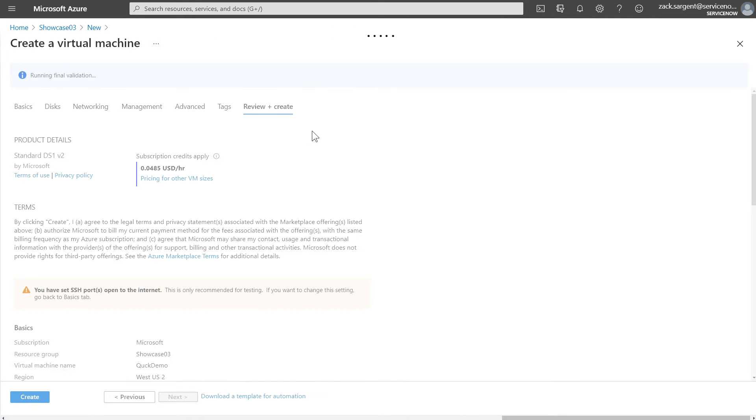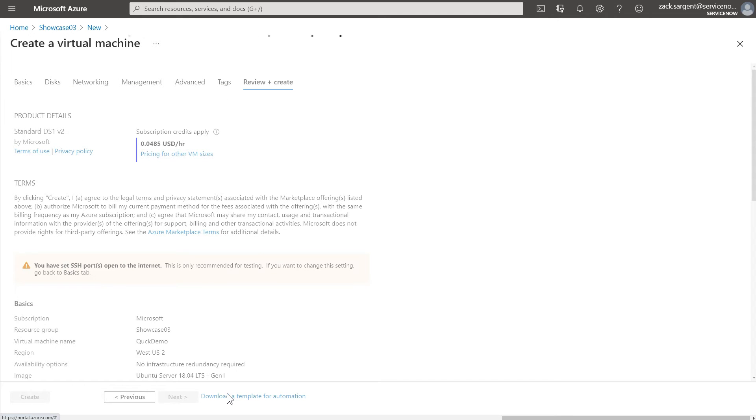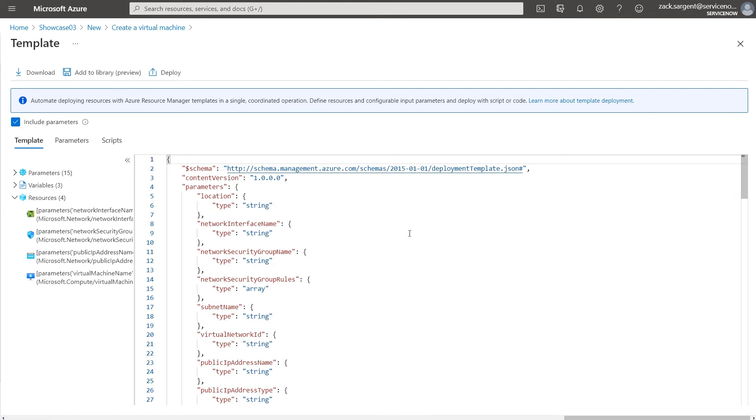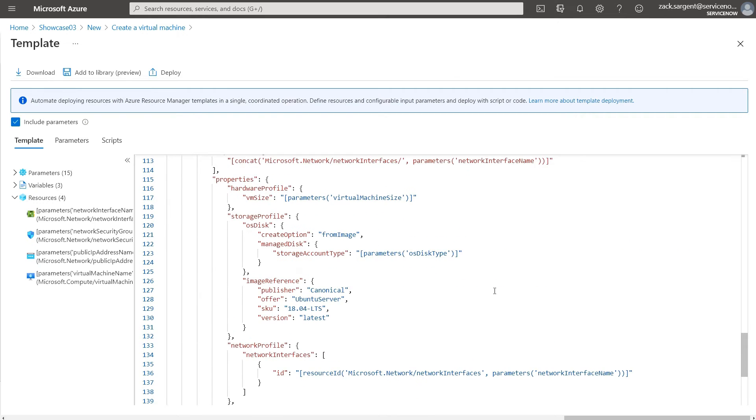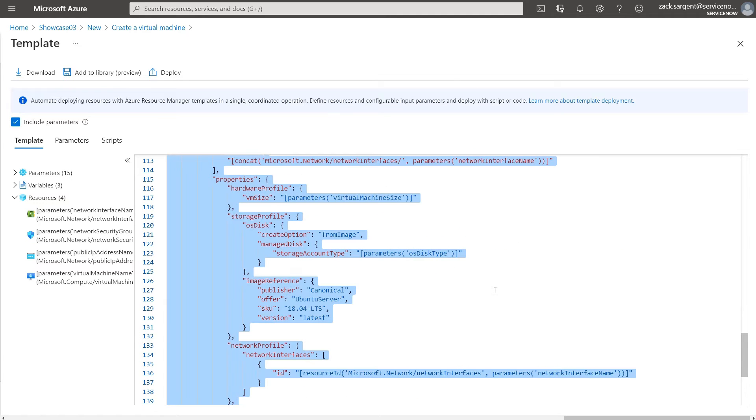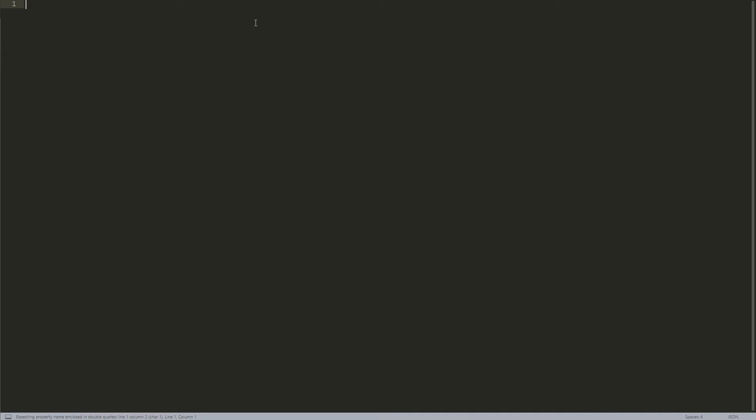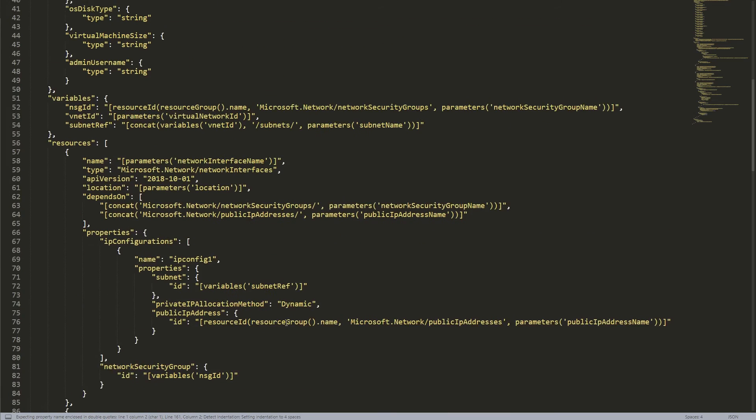Now when we get to this review stage, the key piece here is I'm going to download a template. So I click this Download a Template. That's going to give me this nice ARM JSON blob. Control-C that. And go over to Sublime and throw it in here.